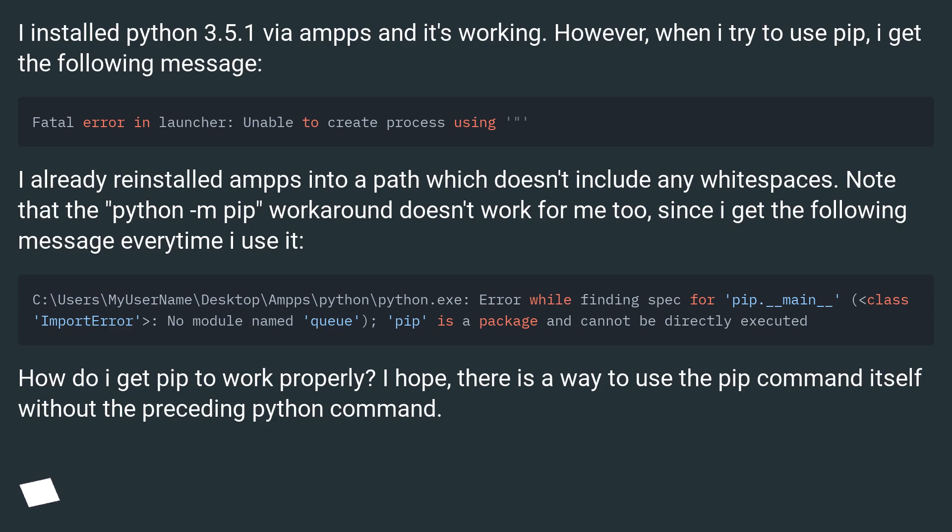I already reinstalled AMPPS into a path which doesn't include any whitespaces. Note that the python -m pip workaround doesn't work for me too, since I get the following message every time I use it.